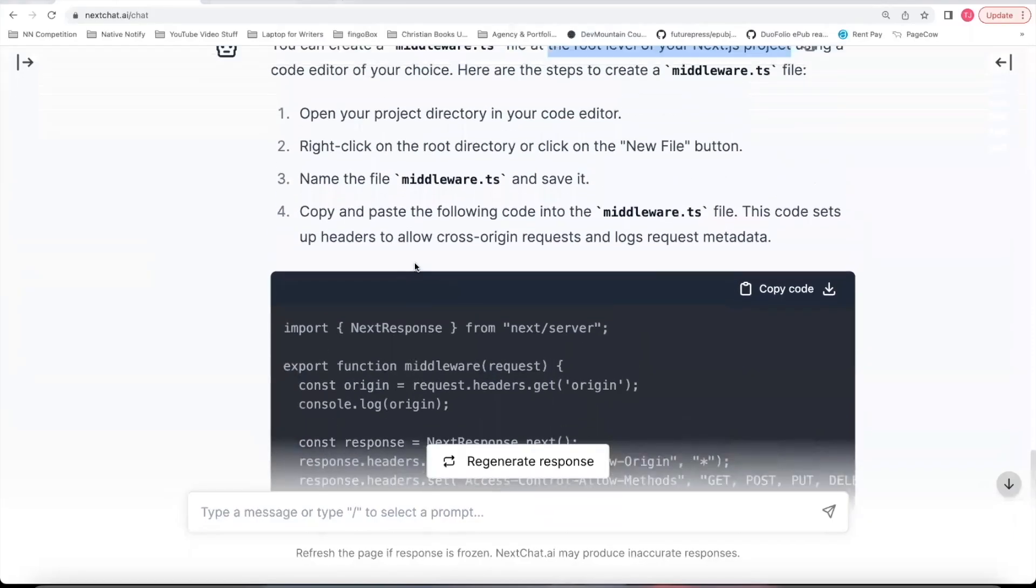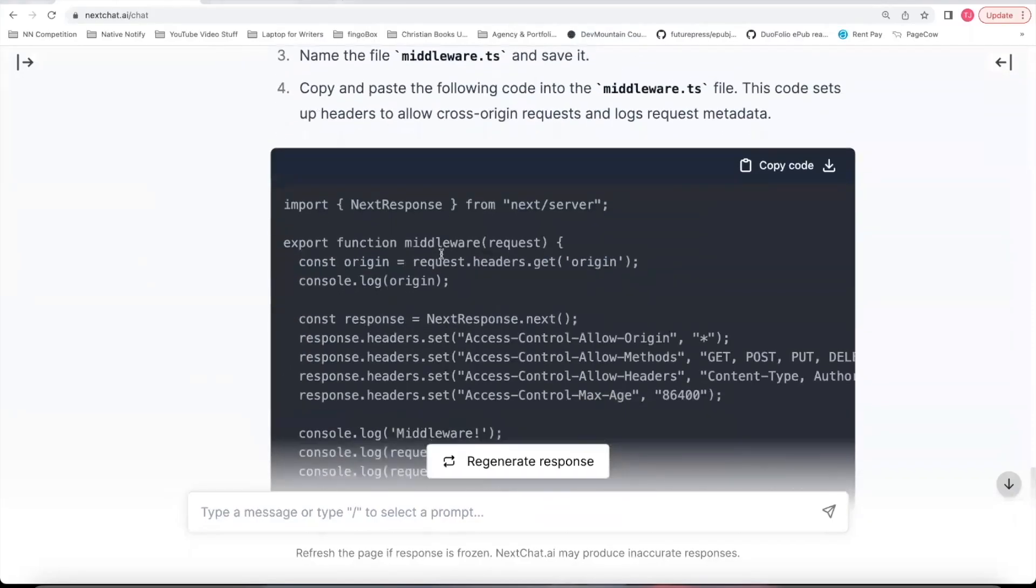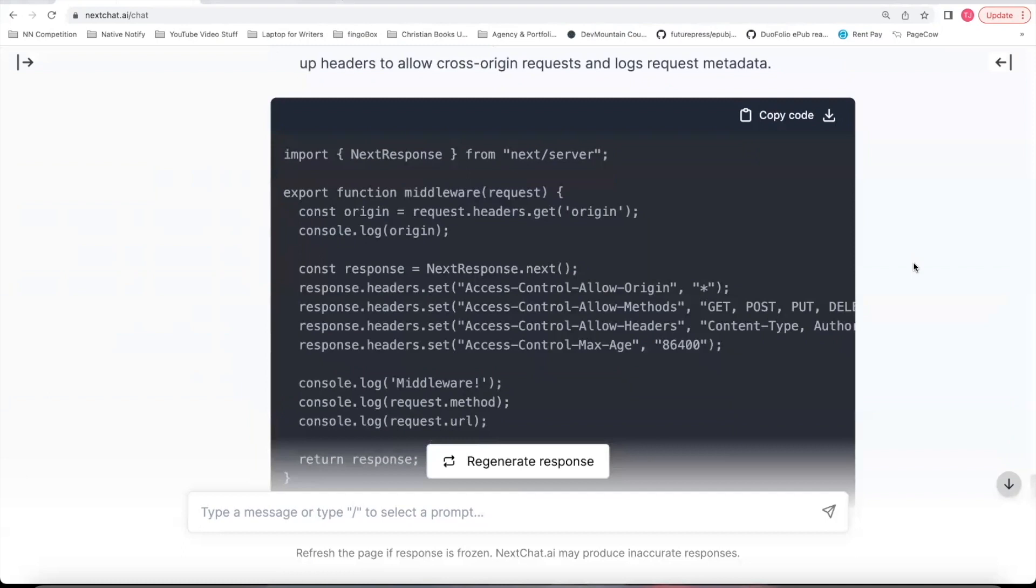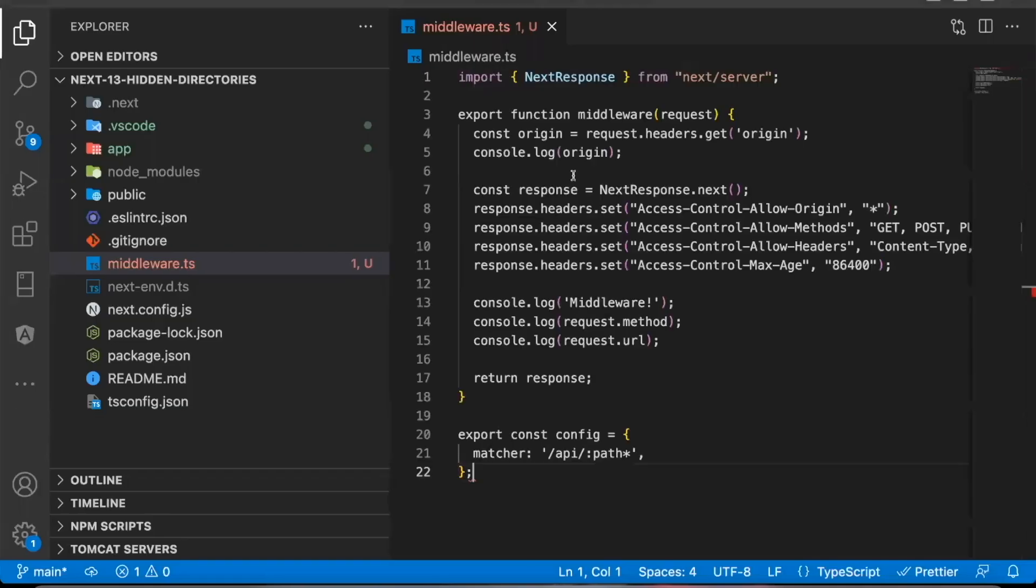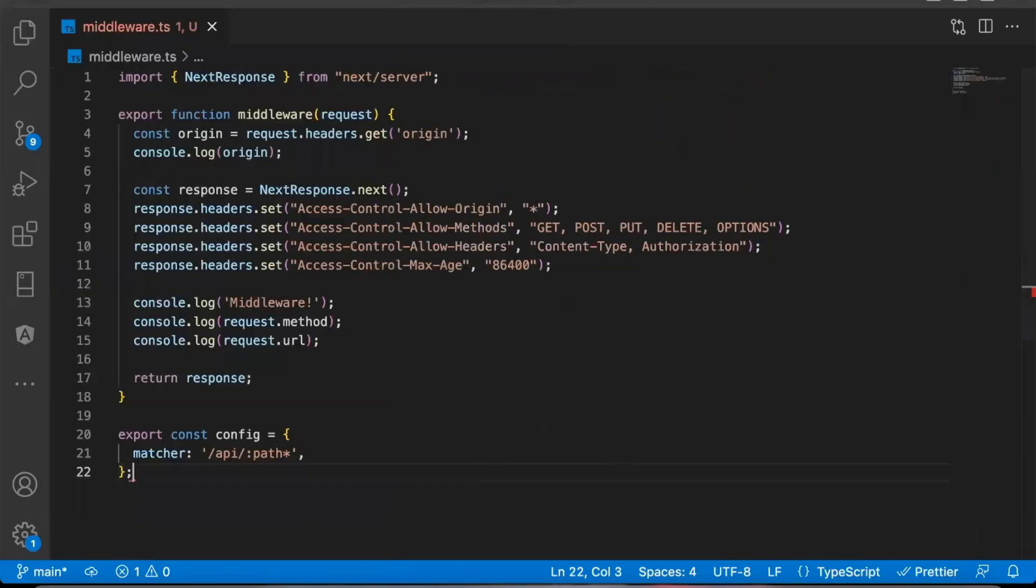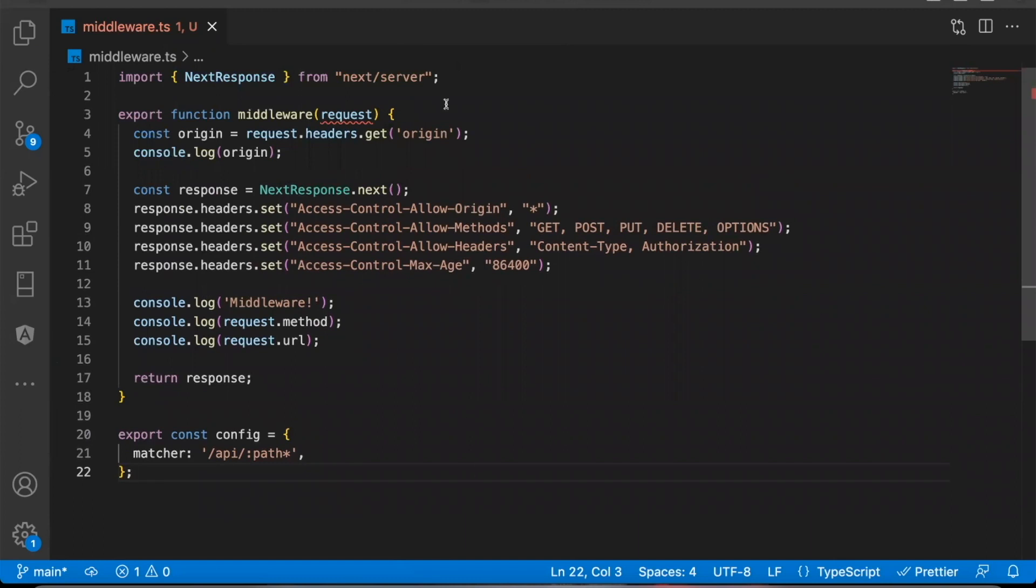Then it gives you an example middleware file that will work. So I'm just going to click copy code, come over here, paste it there. And I'll just show you what's going on.